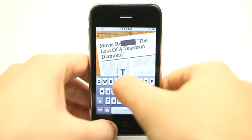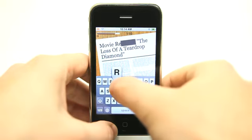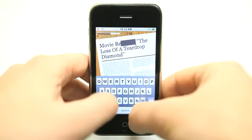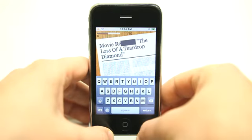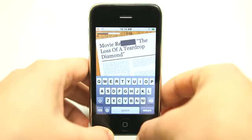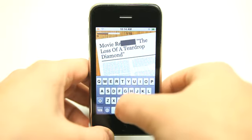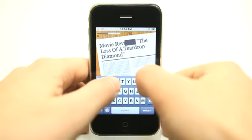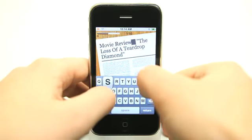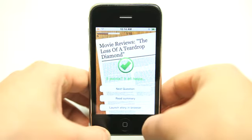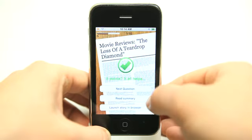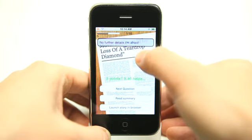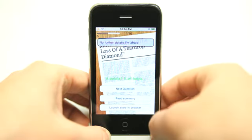Let's see — I'm guessing. I thought that word would be 'returns,' movie returns, movie reviews maybe. Alright, there we go. I can also launch the story in the browser or read a summary as well, if there is a summary for it. This is really neat — a different way to get your news.